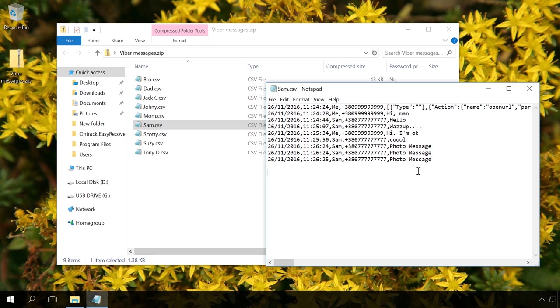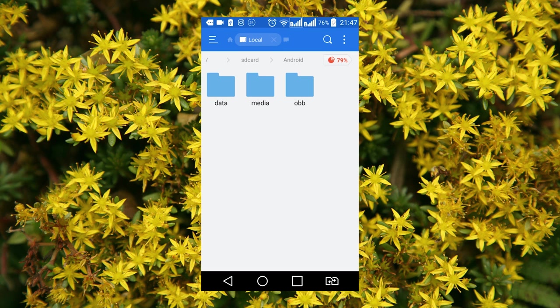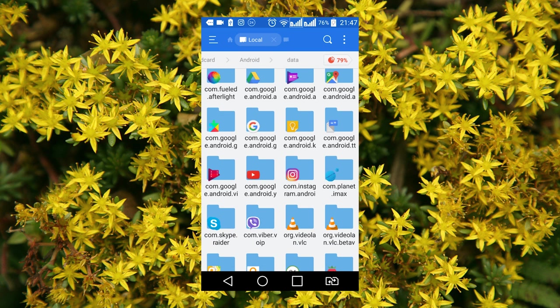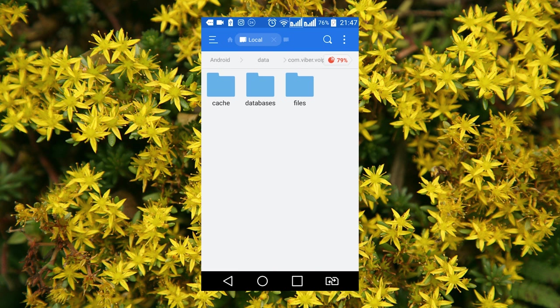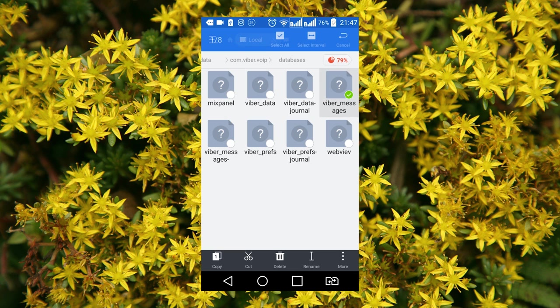As well as any other messenger, Viber keeps message history in a separate file. Having restored such file or created its backup copy, you can place it into the folder where the application saves it by default, and thus restore a user's chat history. The file containing Viber message history is kept in the following folder, if this is an android device data.com.viber databases, and is named Viber messages.